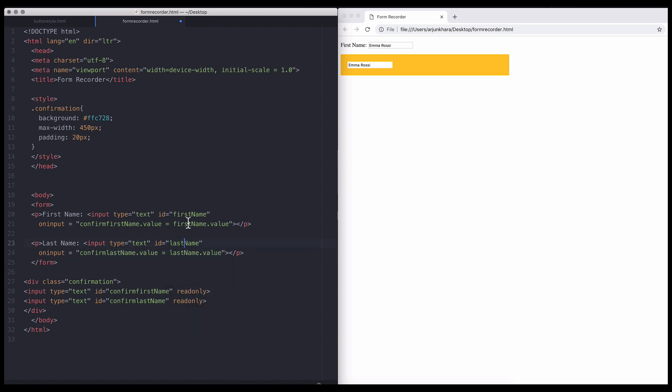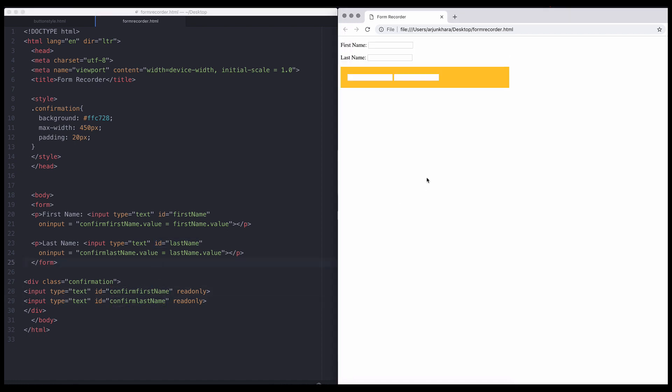Now, let's make confirm last name dot value equal last name dot value. So, we now have two user input fields and two uneditable confirming fields.